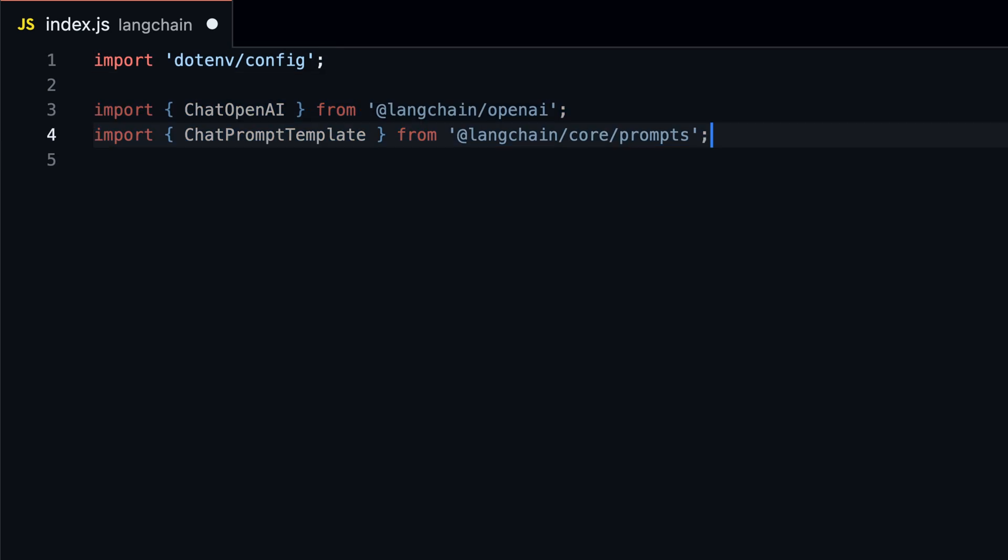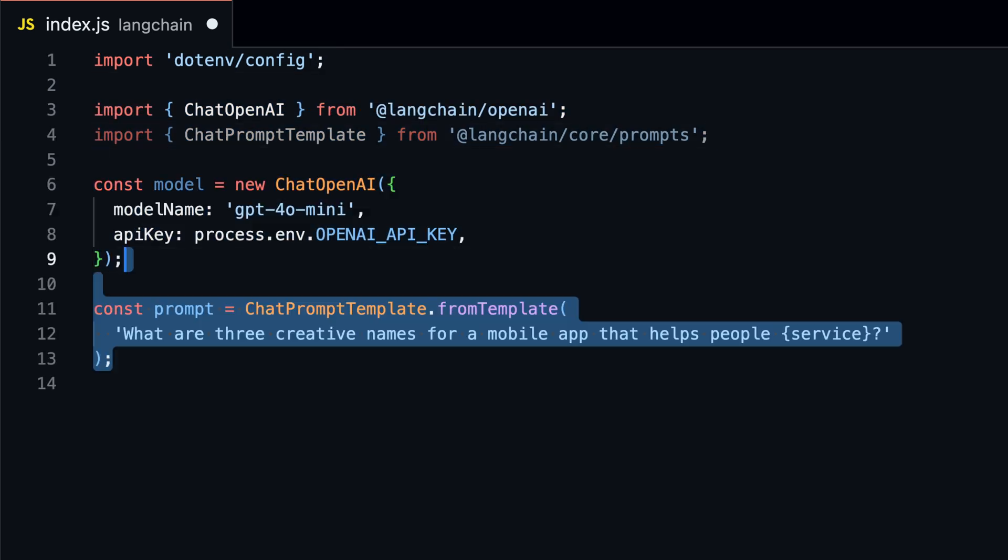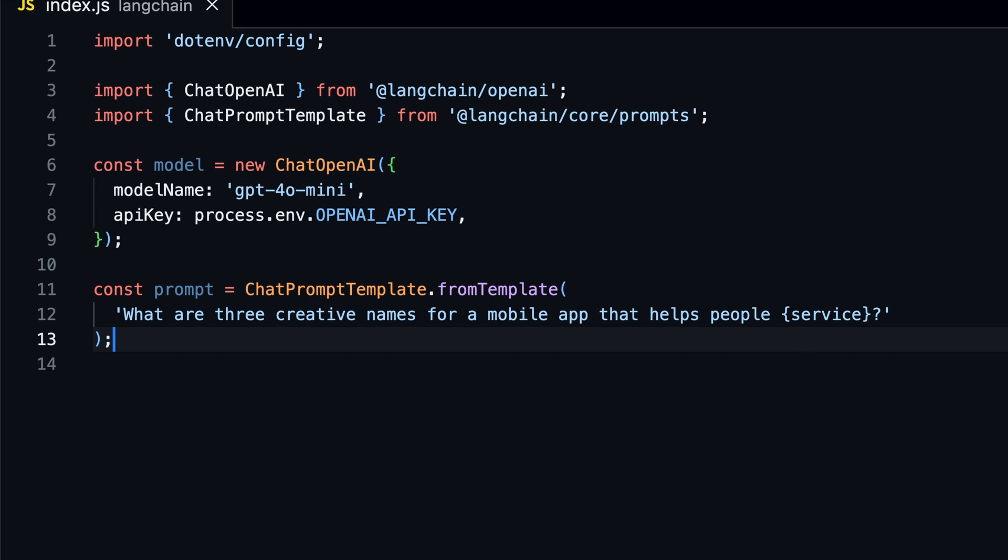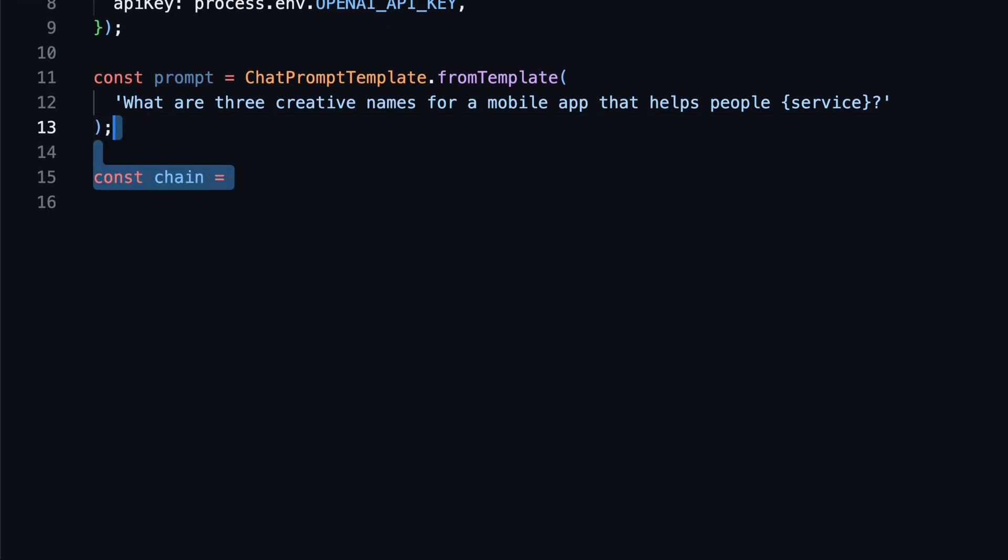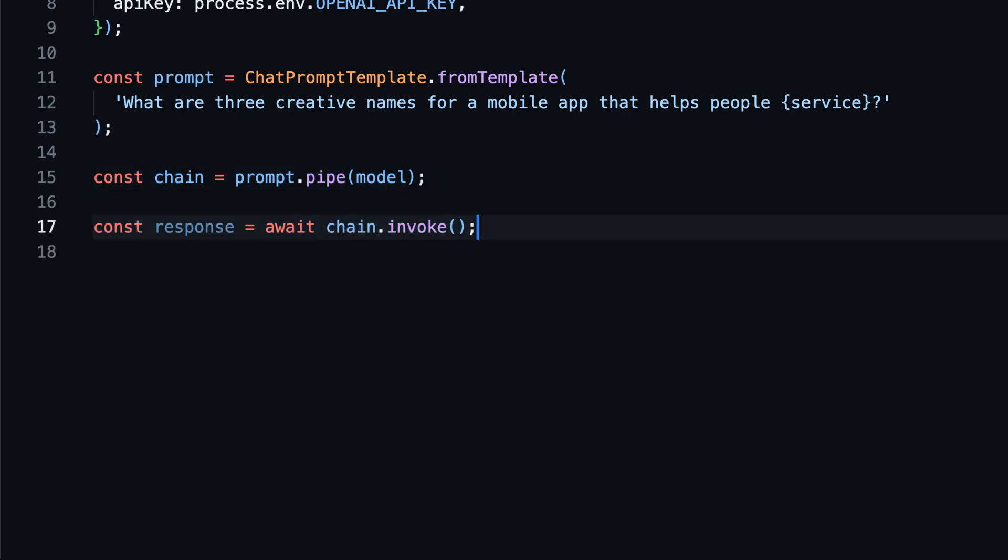We will start with setting up environment variables and importing the necessary modules. Then we create a new instance of ChatOpenAI with the model name and your OpenAI API key. We also create a prompt template with a placeholder for the product name. So far, nothing new. But now we will create a chain using the prompt and the model. We create a chain by piping the prompt and the model.